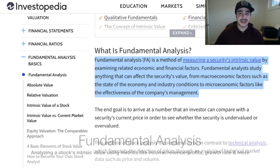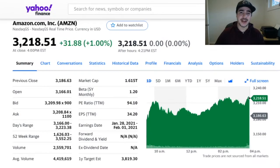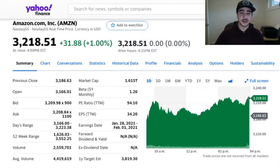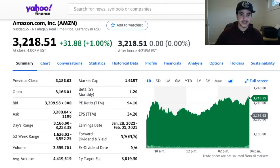Now let's get started with an example by looking at Amazon using Yahoo Finance, which is another top investing site I use and recommend. We can look at Amazon and do a quick fundamental analysis on it. First, we can see that one share is currently trading at about $3,200 US dollars — that's what it costs to buy one share of Amazon right now. It's pretty expensive; they should definitely do a stock split.